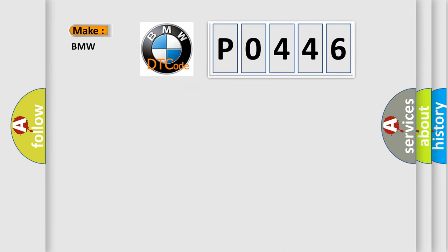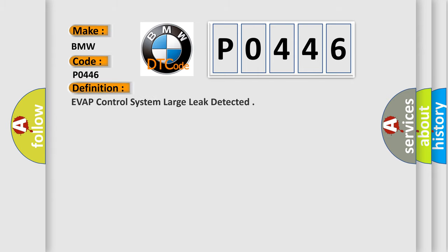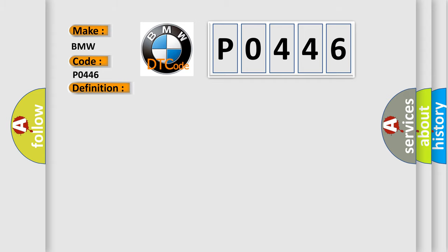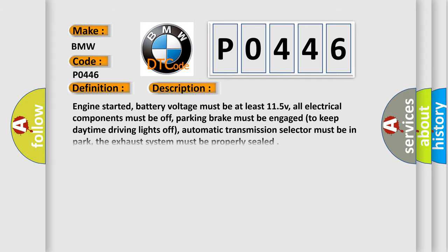So, what does the diagnostic trouble code P0446 interpret specifically for BMW car manufacturers? The basic definition is EVAP control system large leak detected. And now this is a short description of this DTC code.